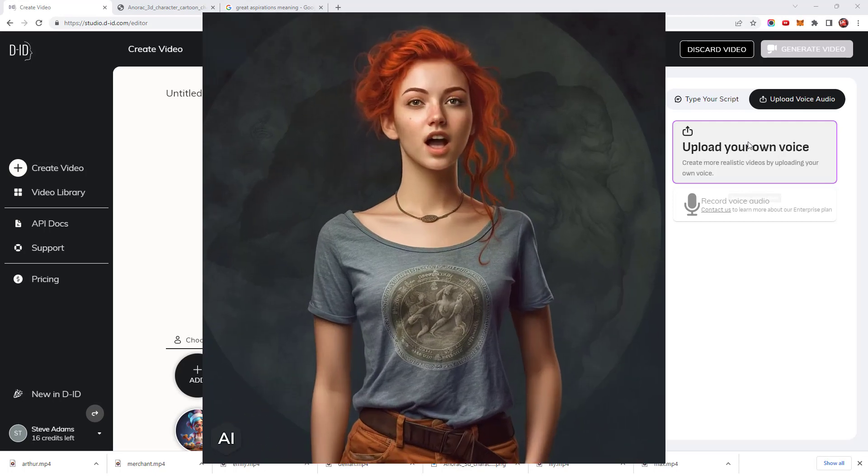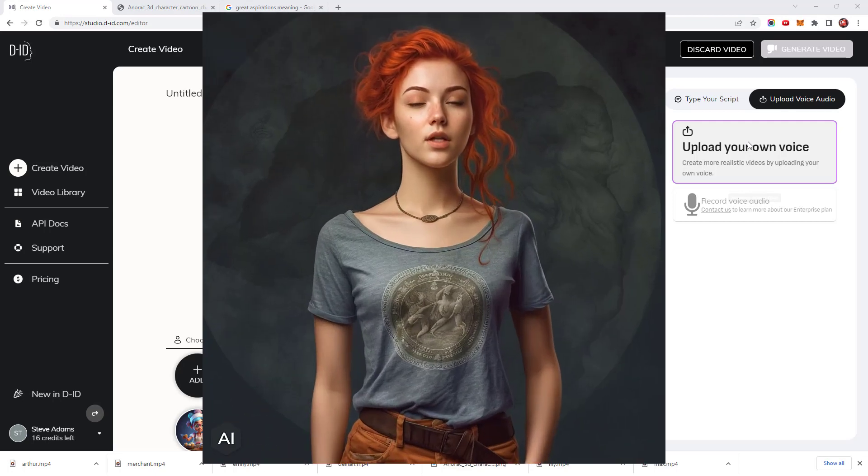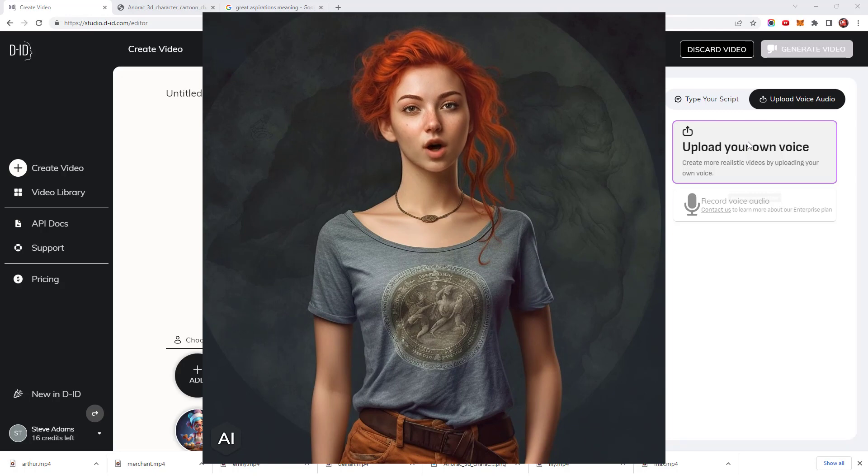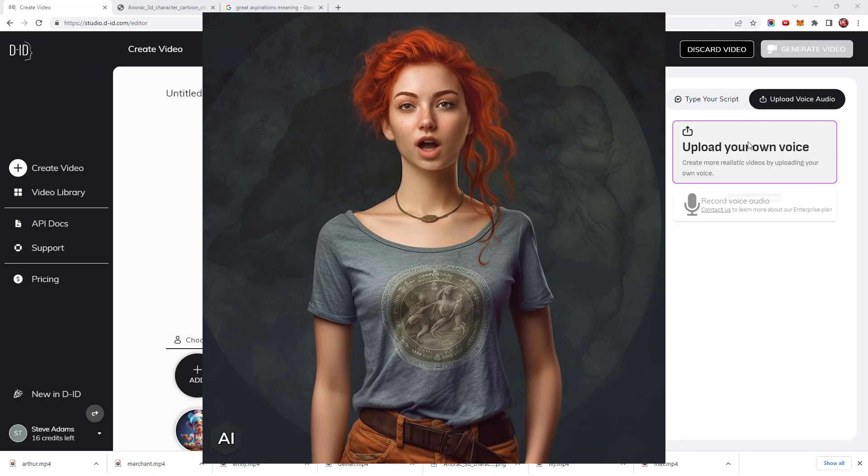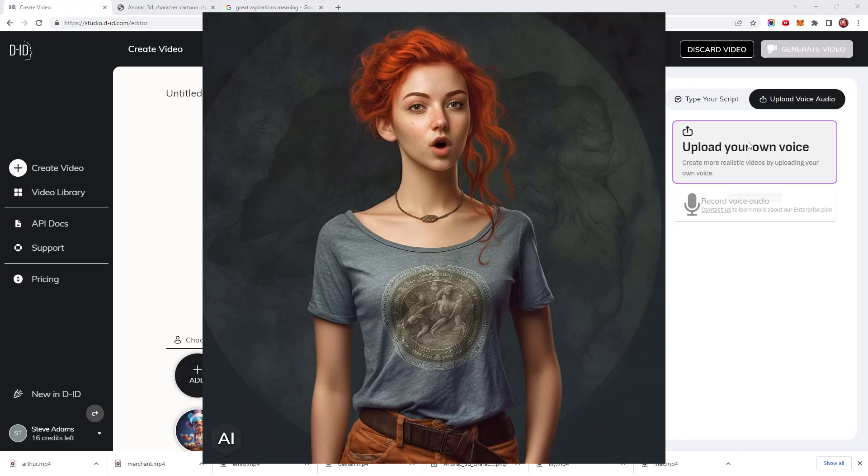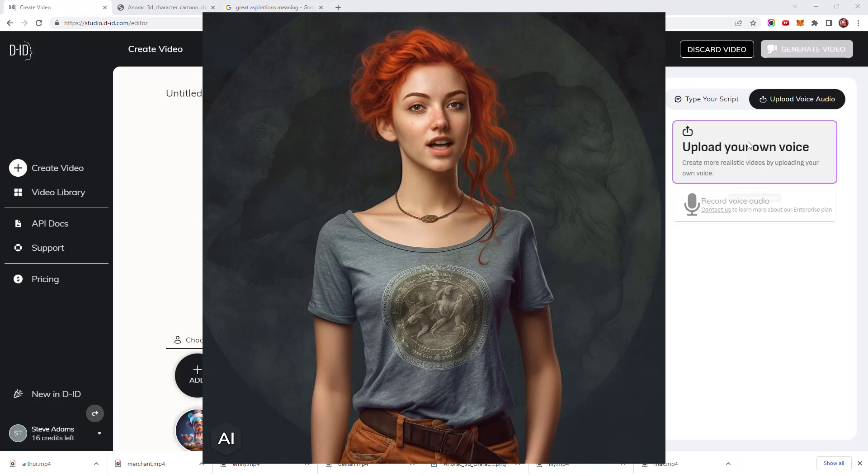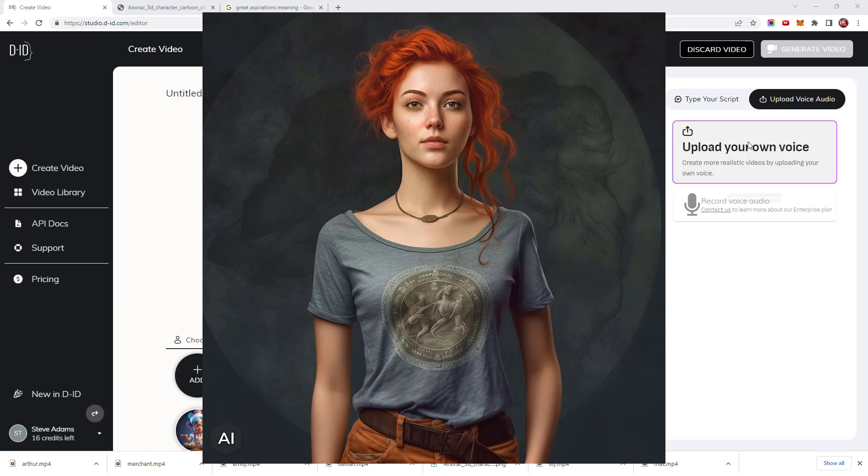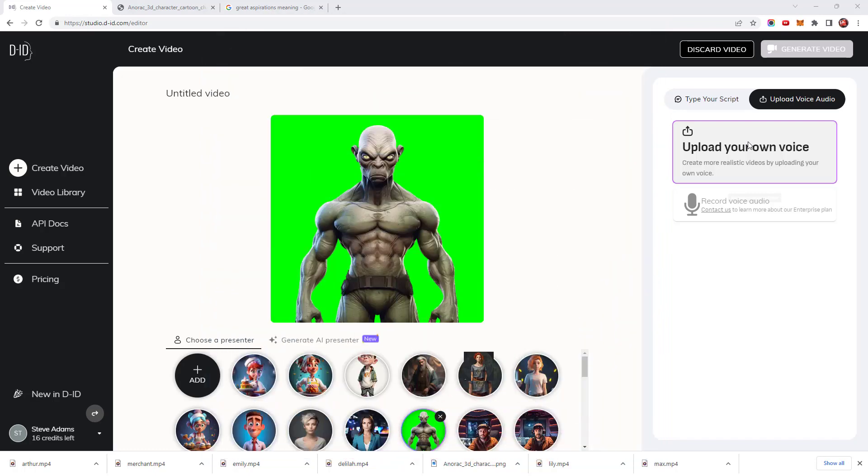Hey there, I'm Emily, fueled by dreams and boundless ambition. I'm ready to conquer the world. With passion as my compass and determination as my fuel, I'm reaching for the stars. Watch me soar as I turn aspirations into achievements. Again, I love the animation with Emily. It's able to distinguish the strands of her hair really well and the lip syncing is excellent.